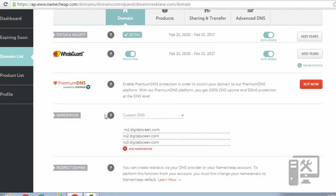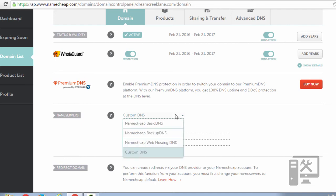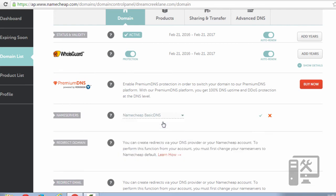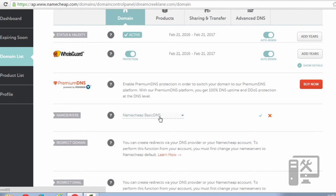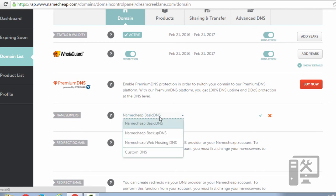Then here you'll need to scroll down until you see name servers. As you can see we've already modified it but it'll initially look like this, Namecheap basic DNS. So you'll just click on that and click custom DNS.